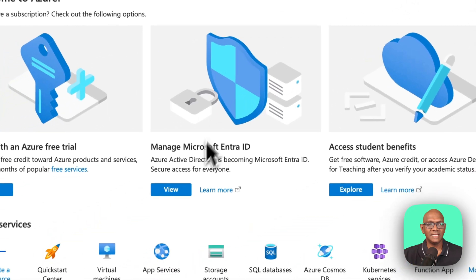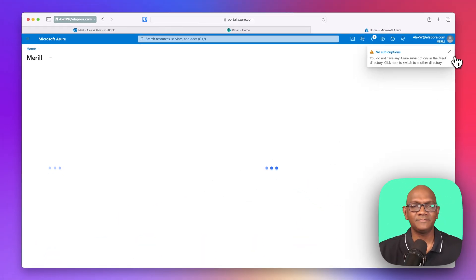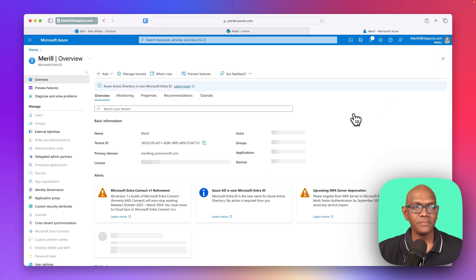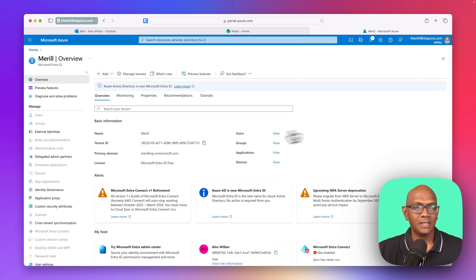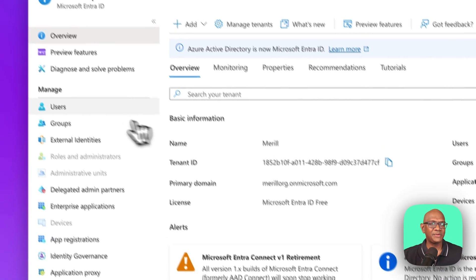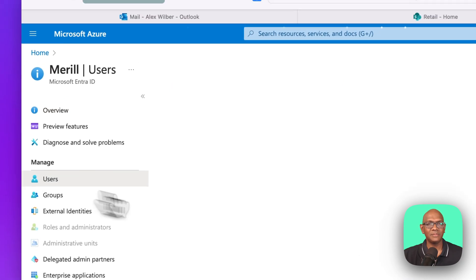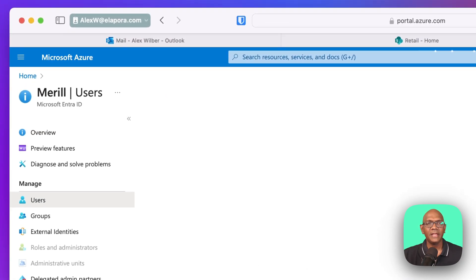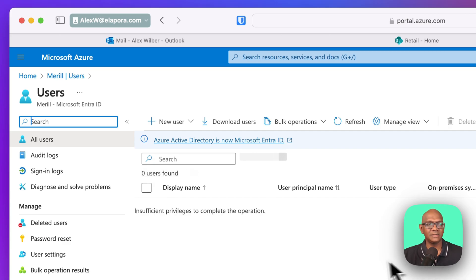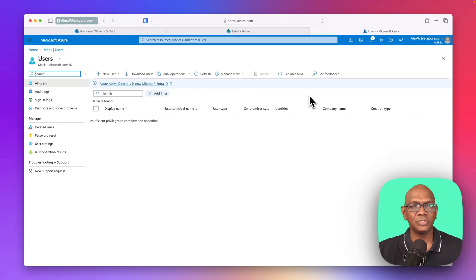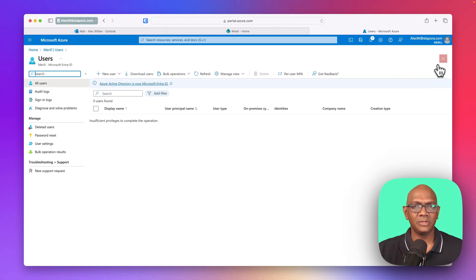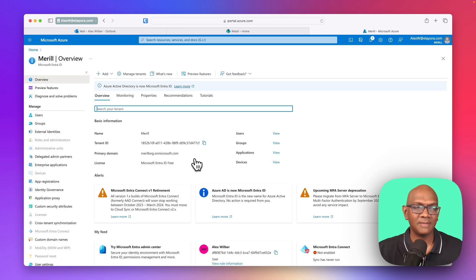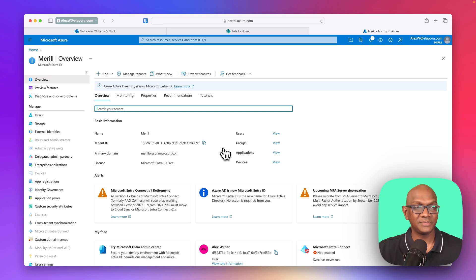So let's say he goes into Entra ID in my tenant. He can see some metadata, but if he tries to access anything, say, for example, the users blade, and so on, he wouldn't see much information. In fact, it will tell him that he doesn't have privileges to see. So for the most part, you're safe. By default, there's not much a guest user can do, but it's the accidental adding into a subscription that we want to avoid.